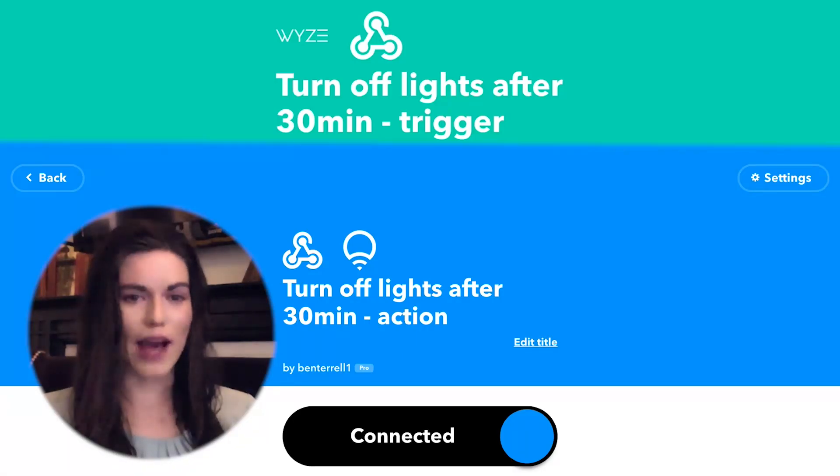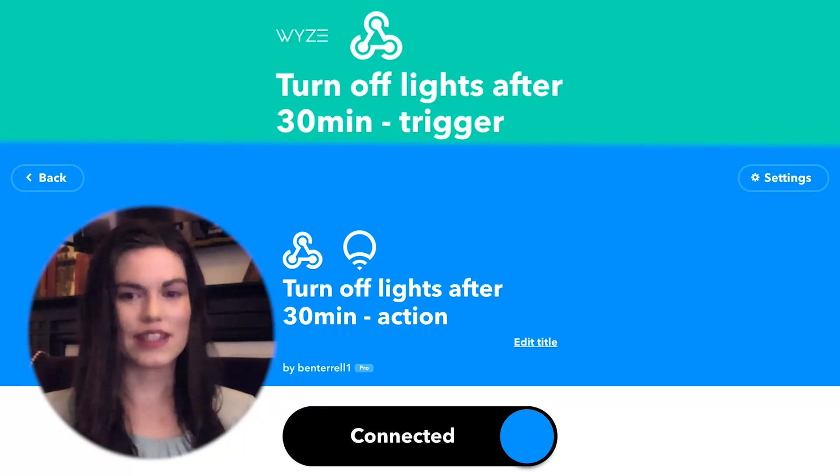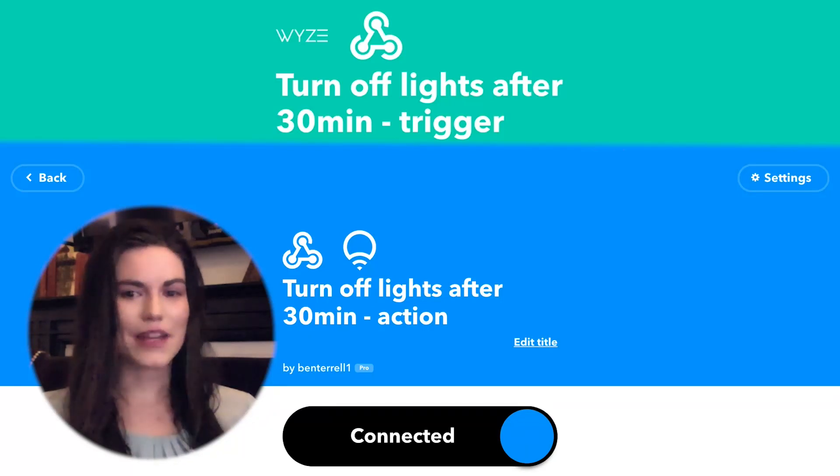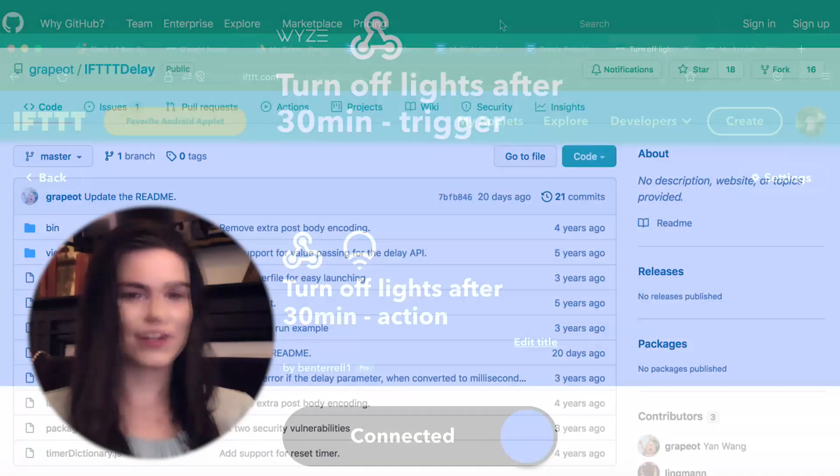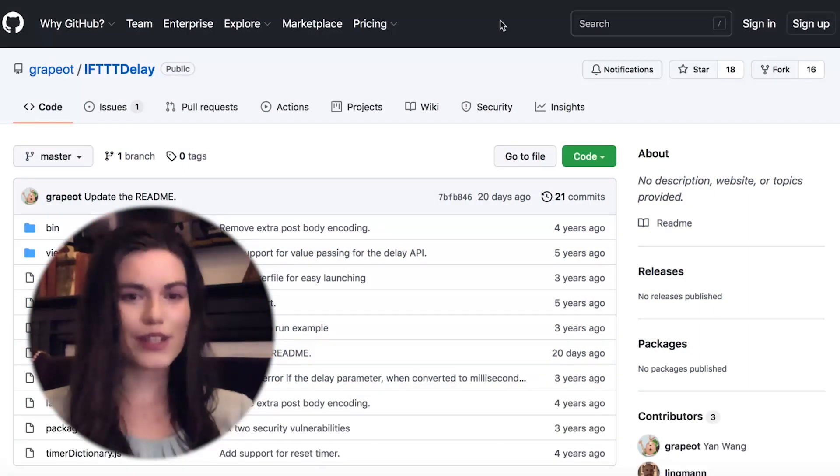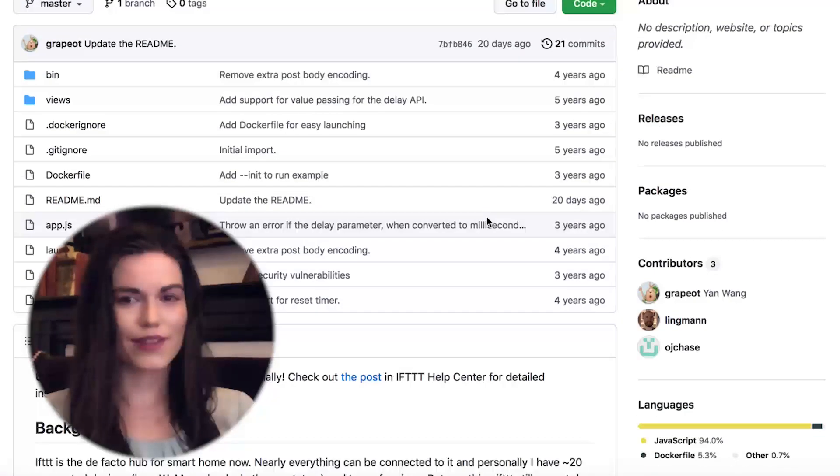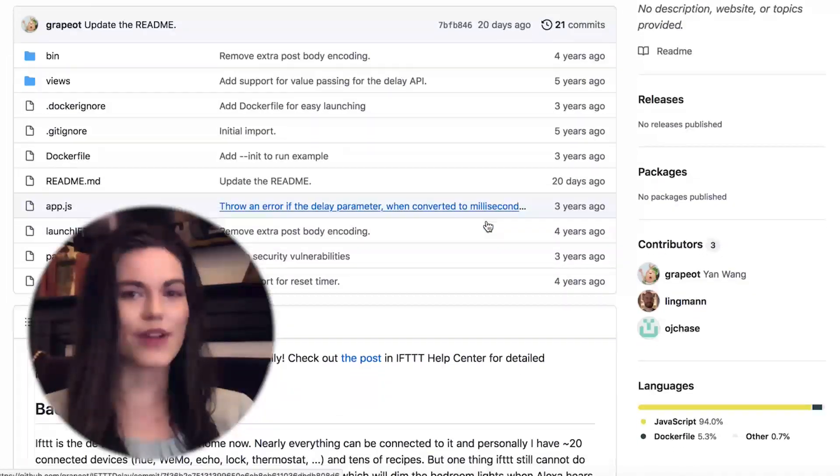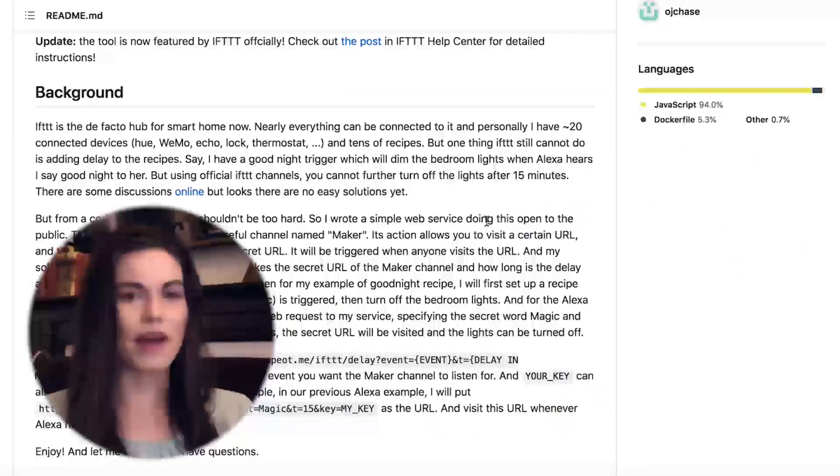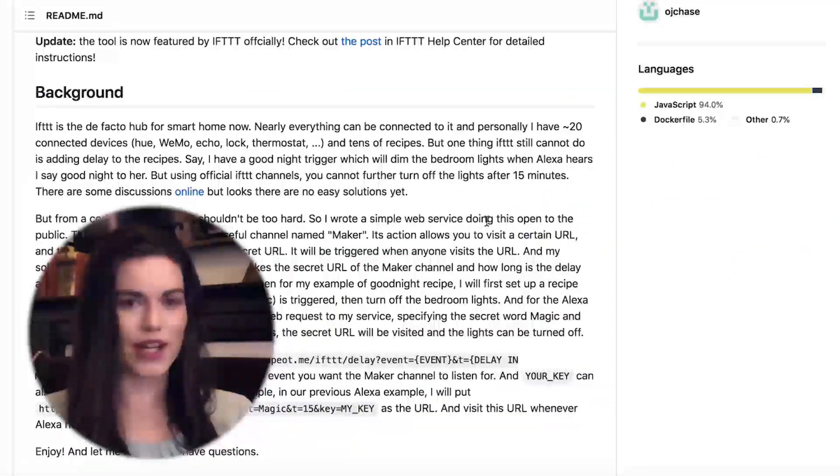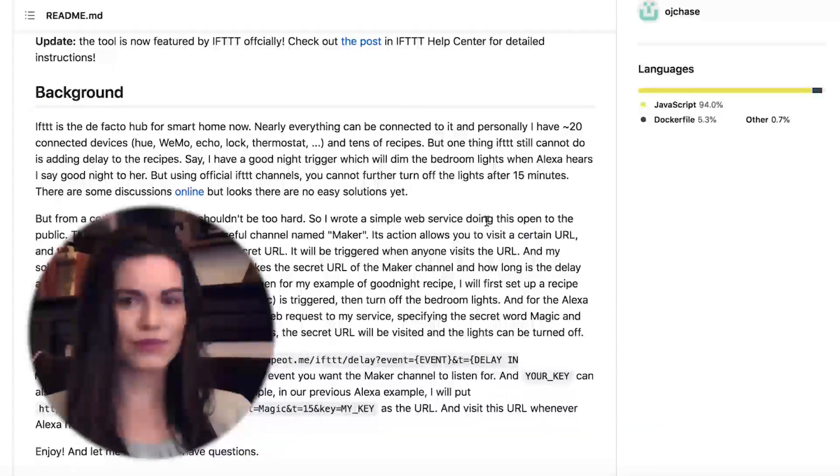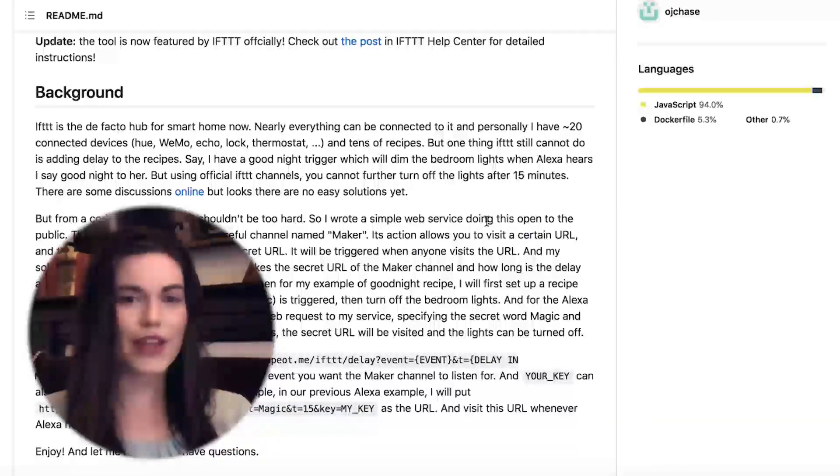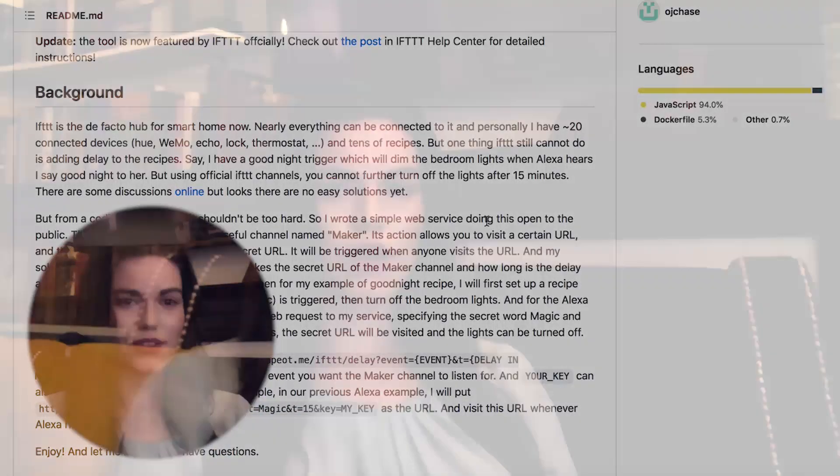Instead of creating one applet that runs instantly, you can create two applets. The first one that runs instantly and a second one that runs a certain amount of time after the first. The first applet will send a web request to the if delay server. If delay is an open source project developed and maintained by a third party. It's hosted on their private server and free for anyone to use. You enter at your own risk as it comes with no warranty from IFTTT.